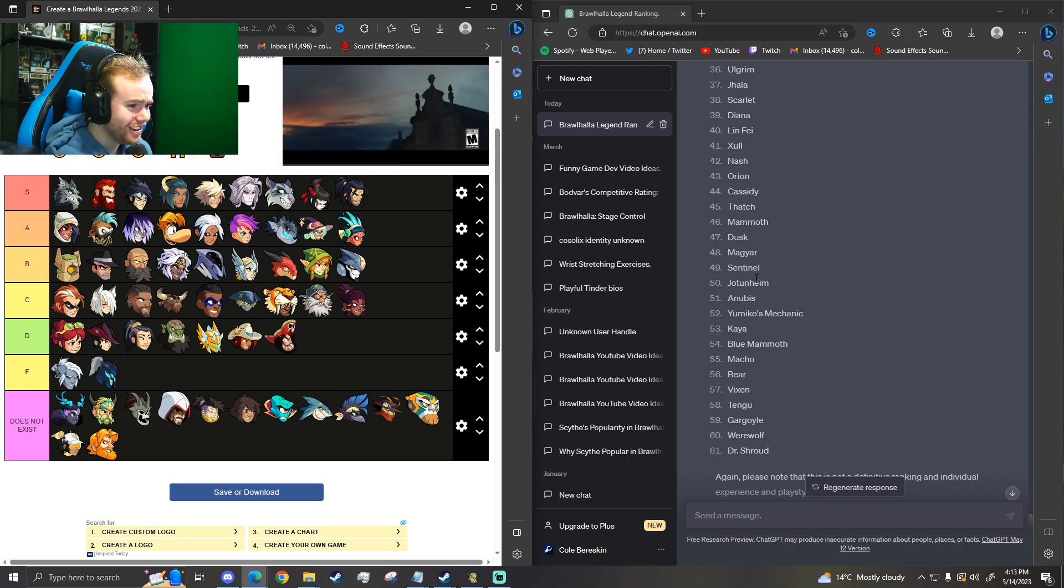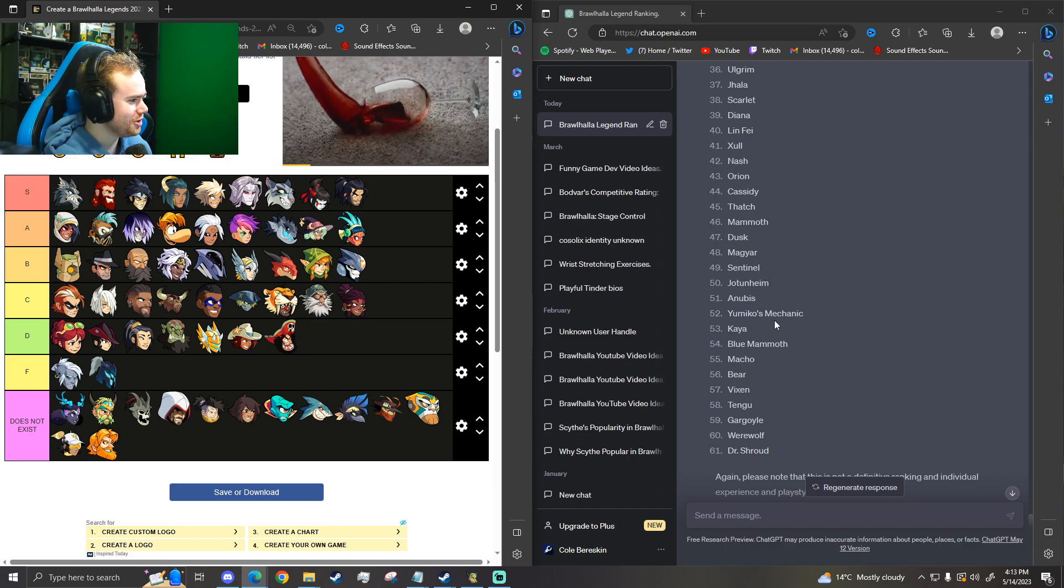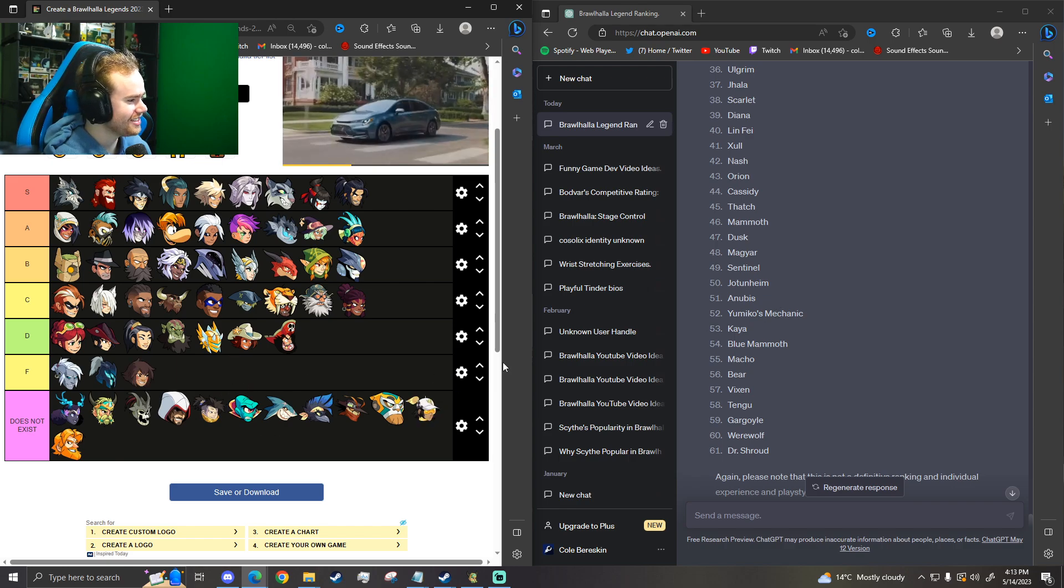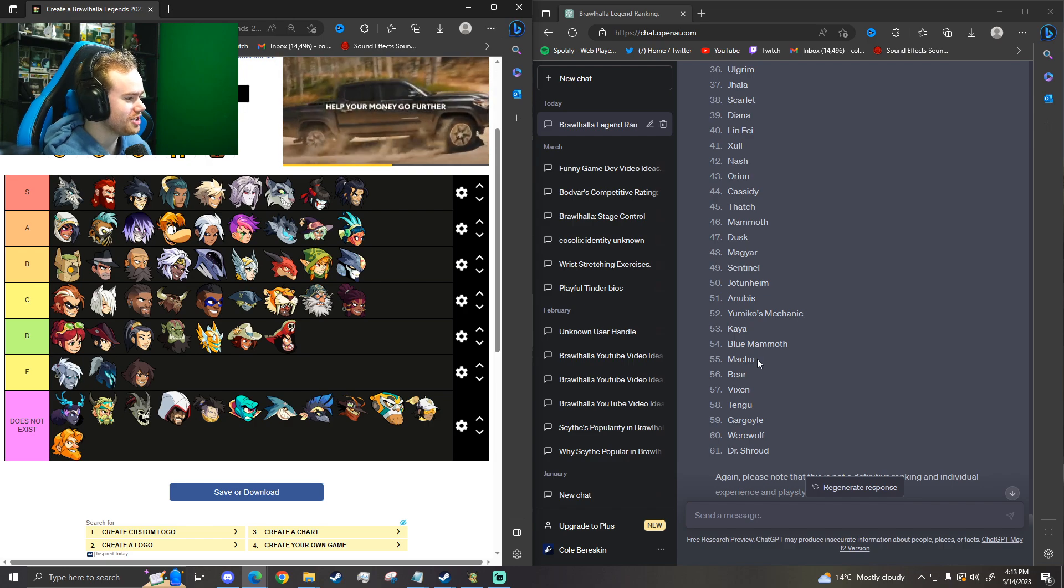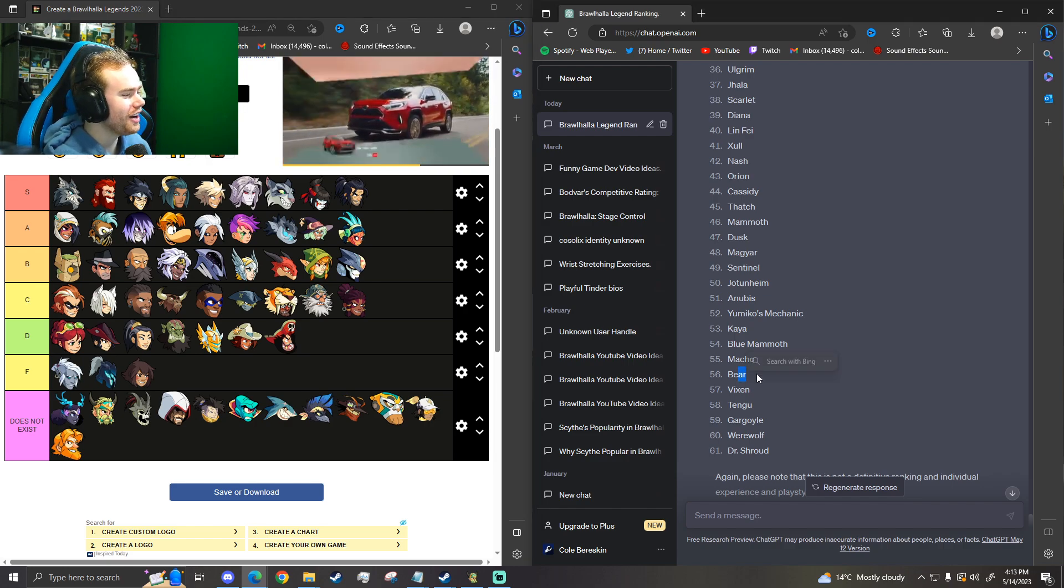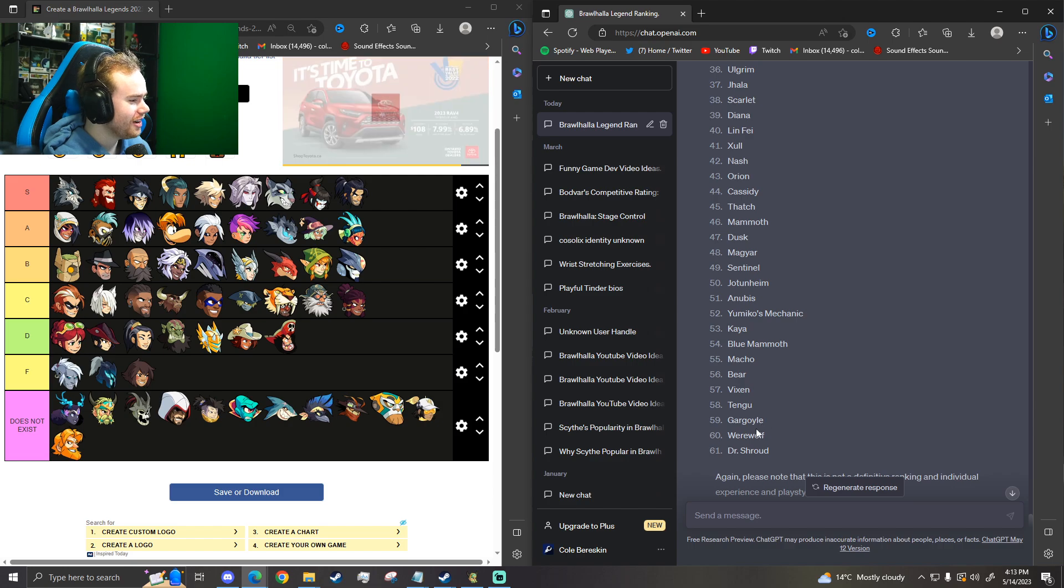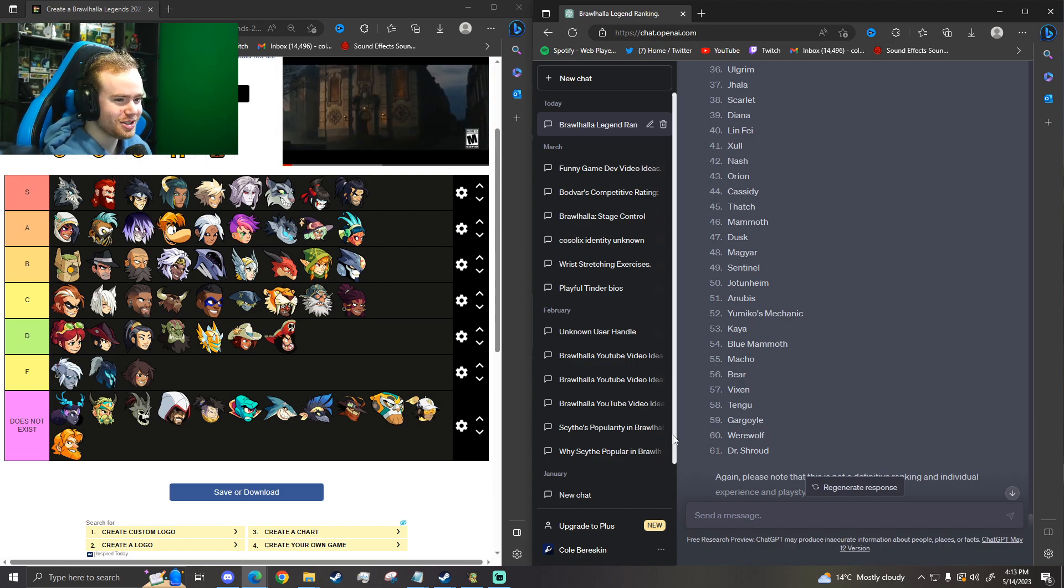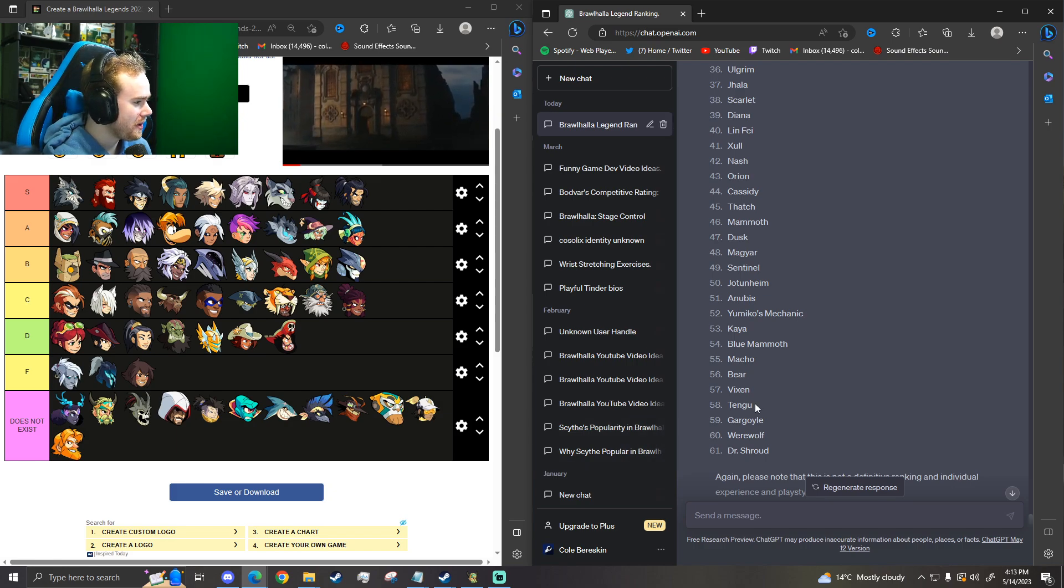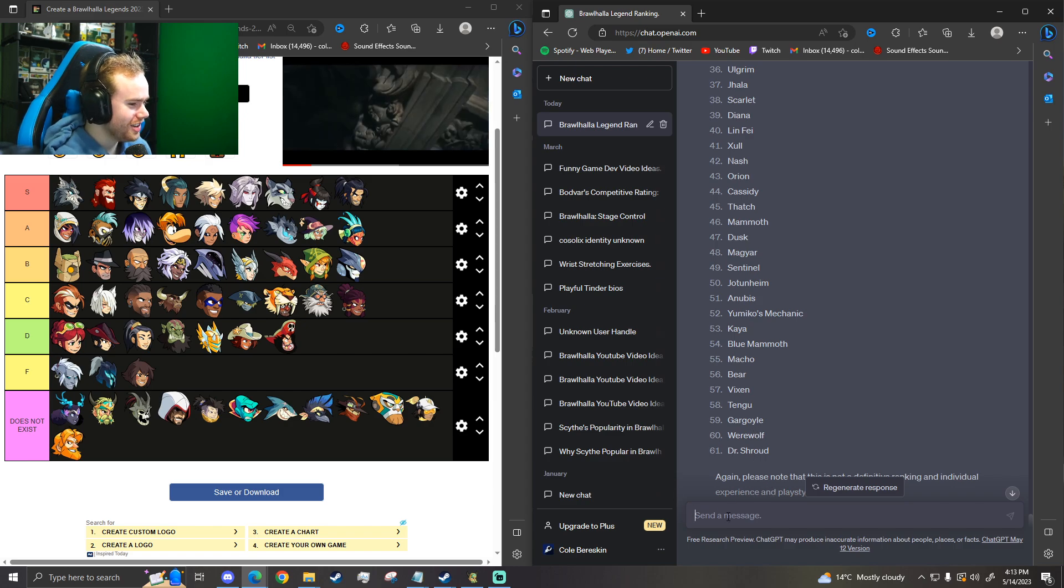Sentinel again? Jotunheim? Anubis? Yumiko's Mechanic? Kaya. Okay. Thanks. Blue Mammoth? Macho Man? Bear? Bear? Vixen? Tengu? Gargoyle? Is that Onyx? We already got Onyx. Did we? Yeah, we did. Werewolf? Dr. Shroud?